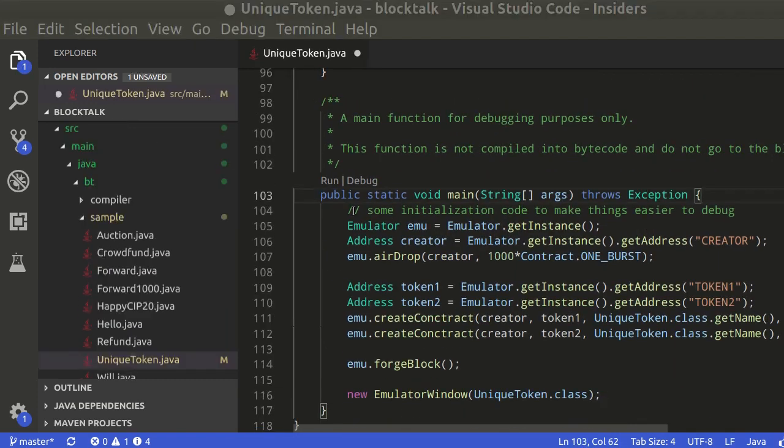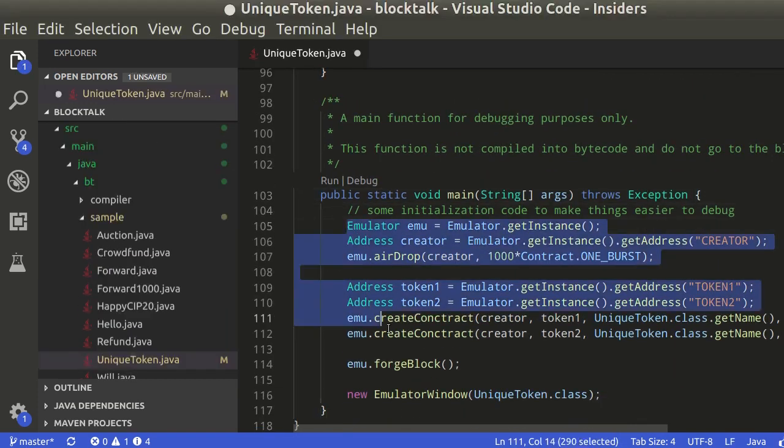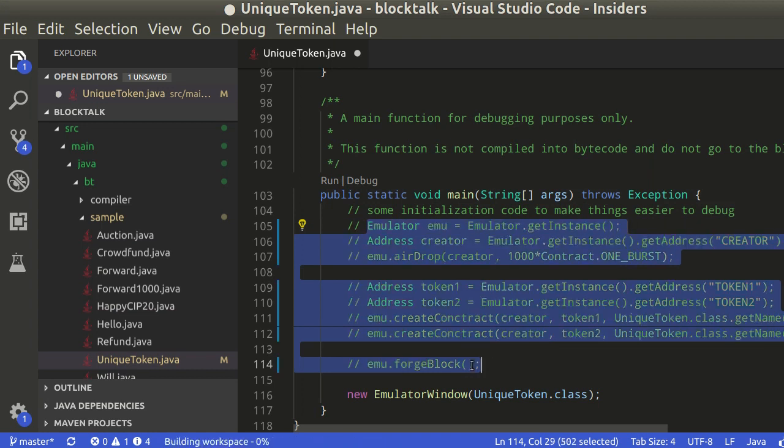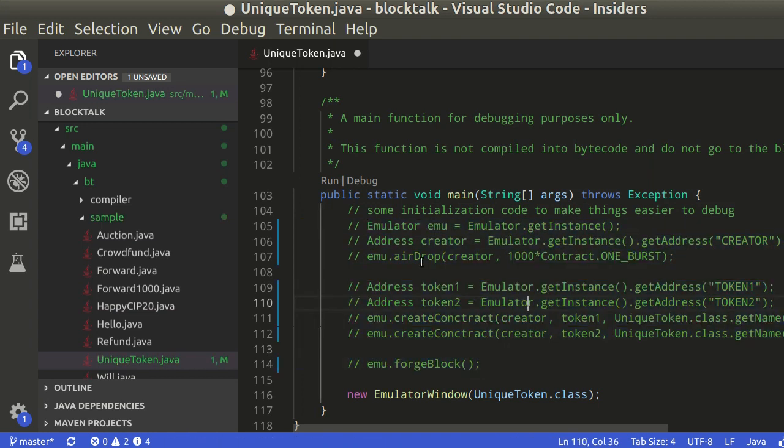Here we have some code to test the contract programmatically. Let's comment out these lines and make our test manually. Click on debug to start the emulator.